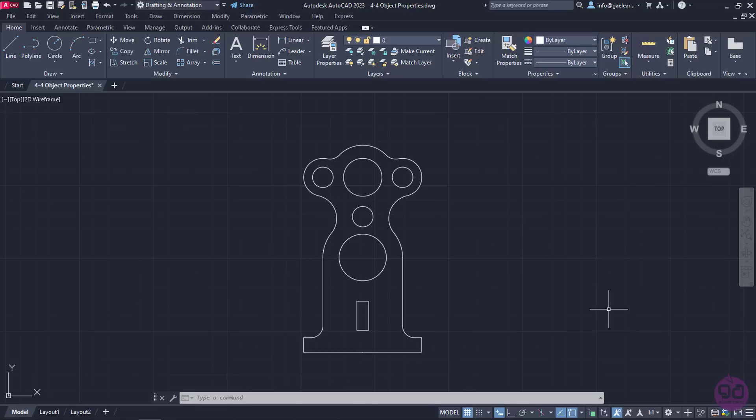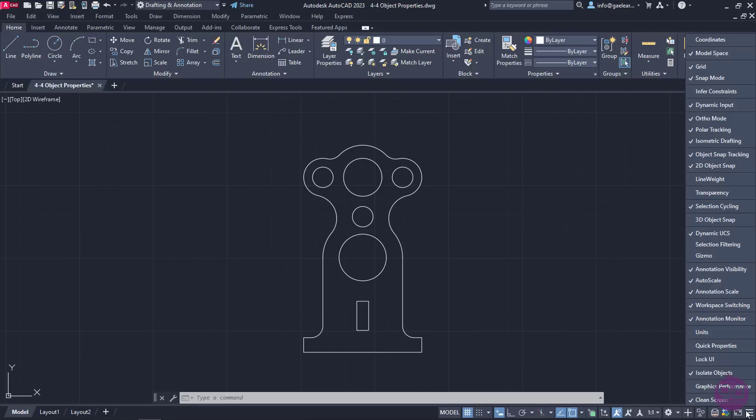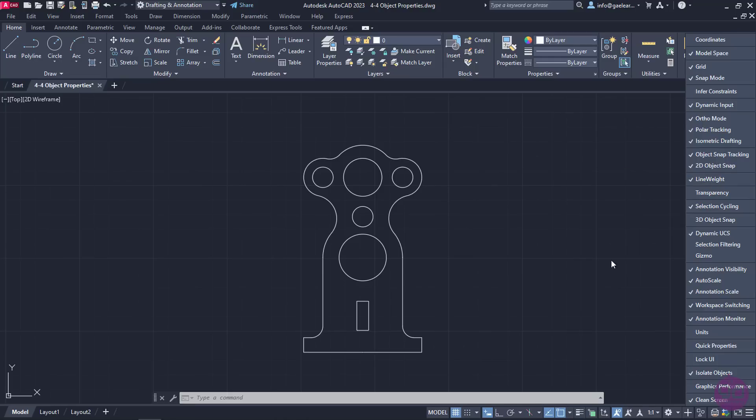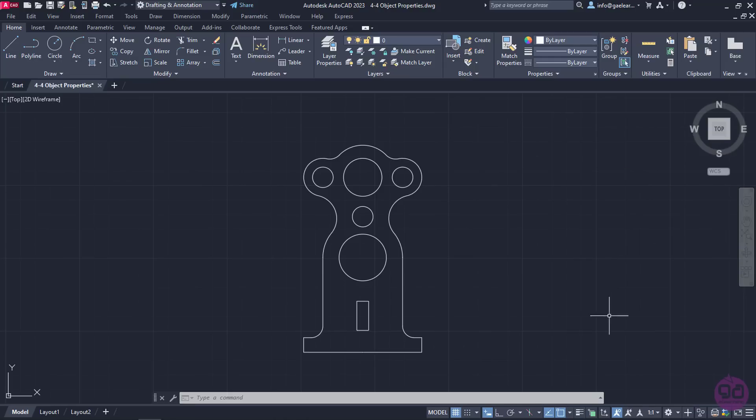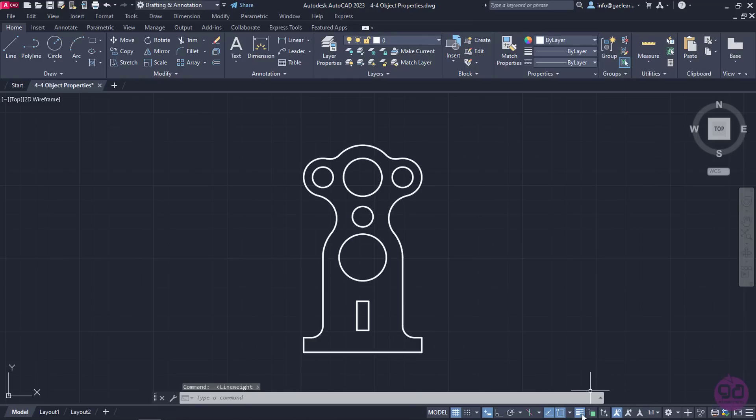The reason this happened is because the default setting in AutoCAD is to not show line weights. To change that, I will click on the Customization icon in the lower right corner and check the Line Weight option. The icon now appears in the status bar, but it is not active. Once I click on it, it becomes a lighter shade of blue, which means it's active. Notice that now the line weight is visible.